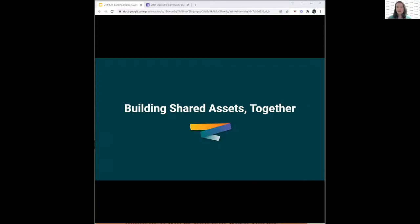We're going to look at three different questions here, and I hope everybody will please put their comments and questions in the chat as we go along. We want to talk about why we should build shared assets together, what we've been hearing from partners and implementers over the past year, and what exactly we mean by shared assets — this is a new term we've been starting to use in the community. And then how and where do we build them together?